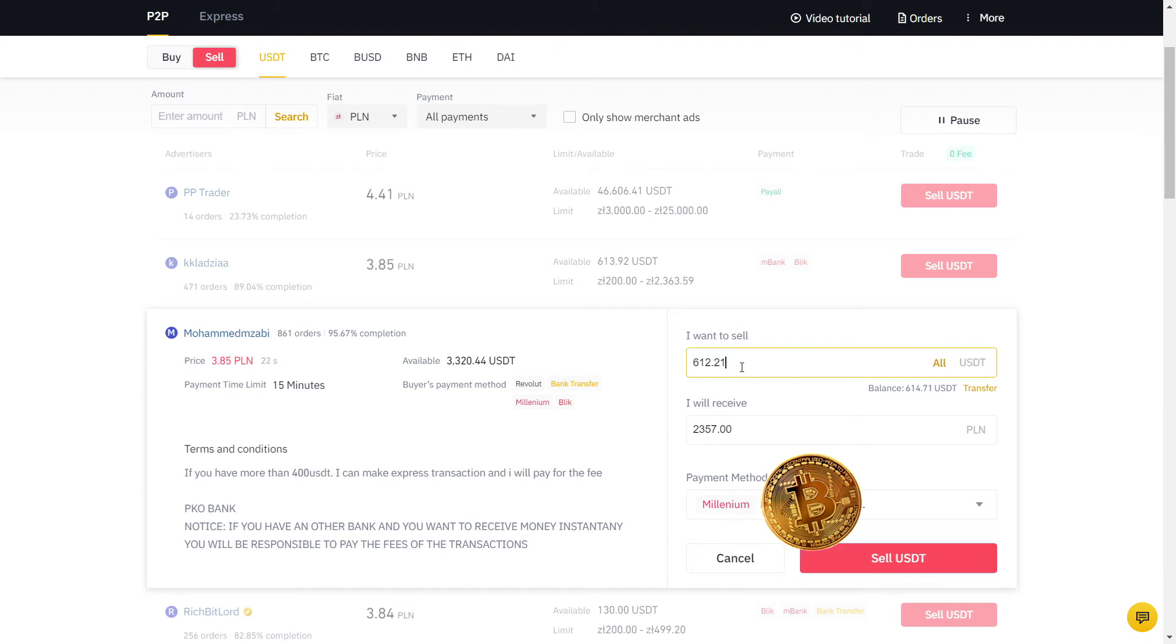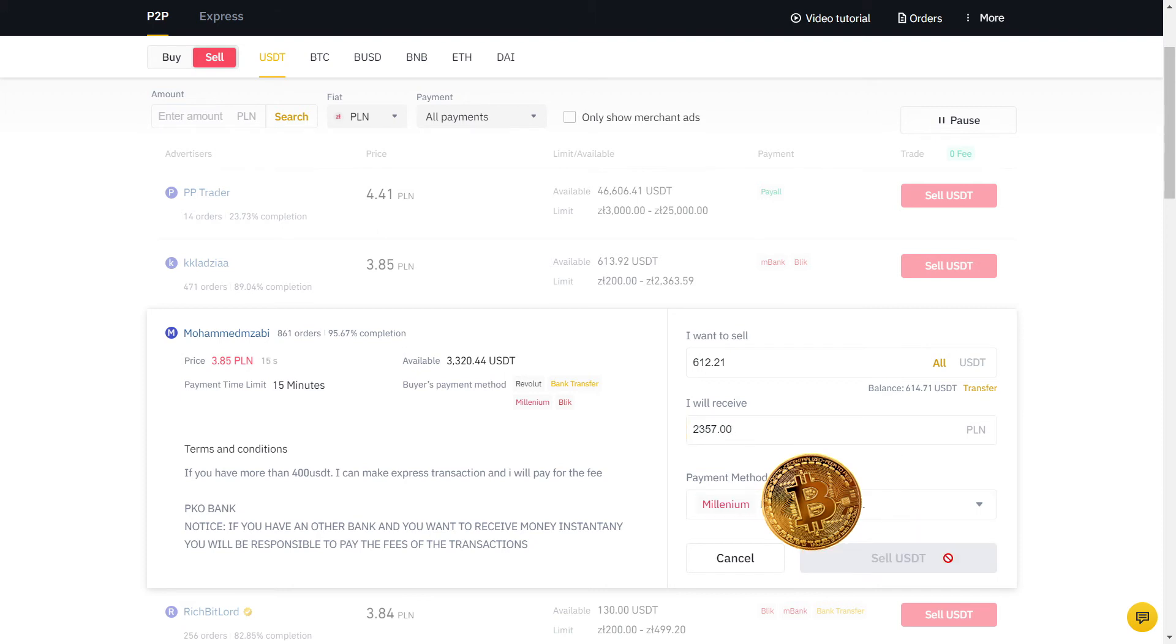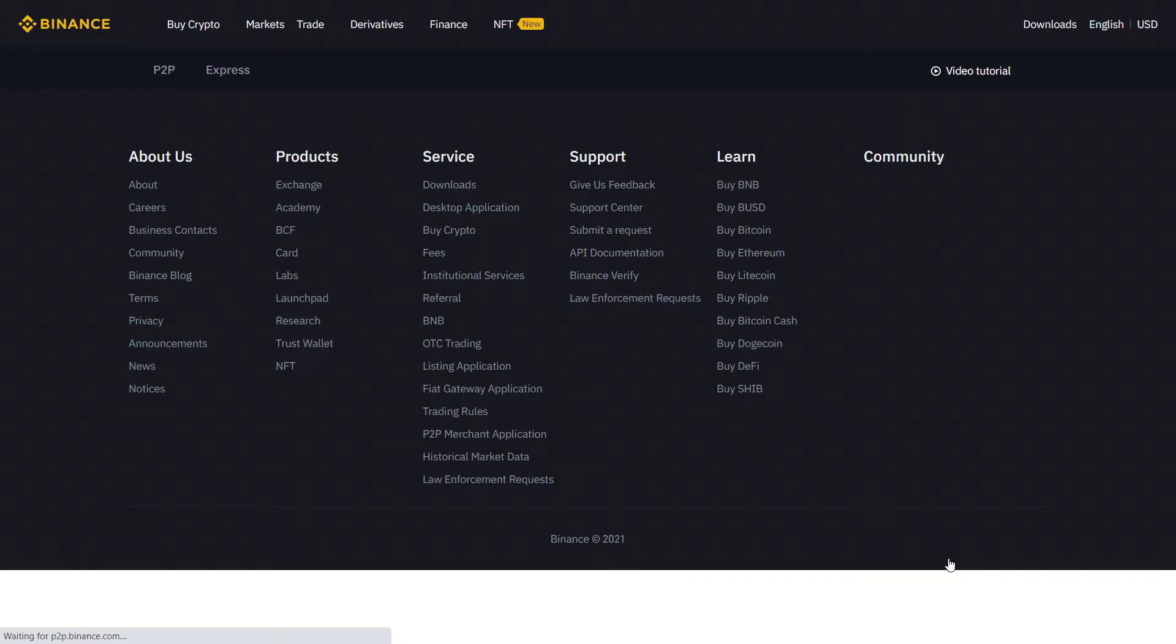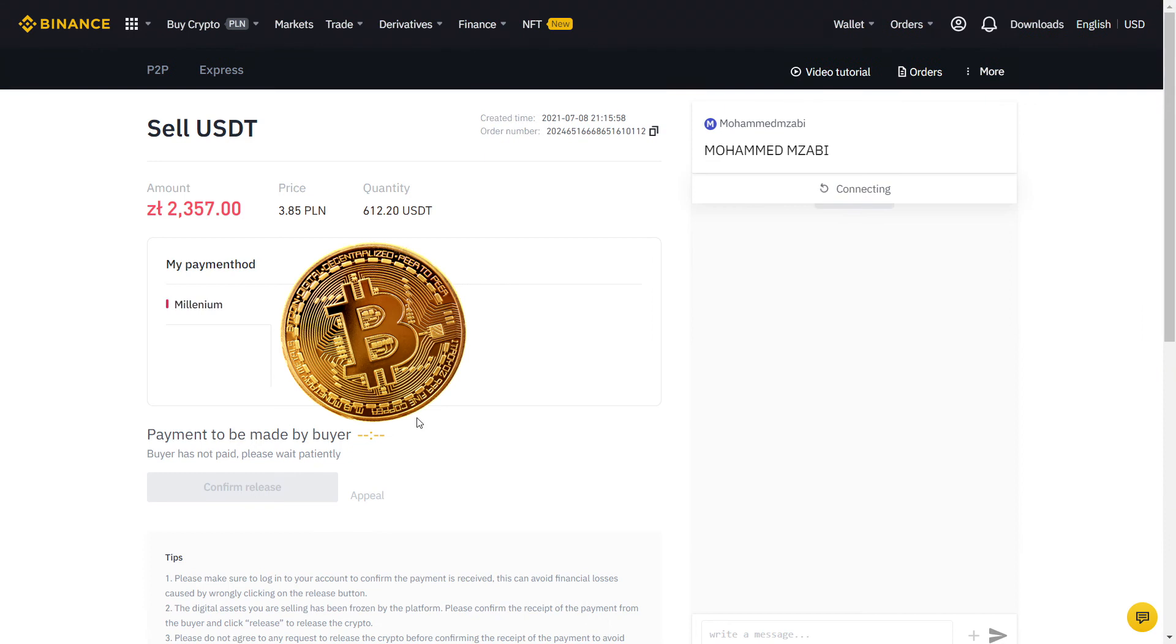Always read their description and if you agree with the terms, input the amount in USDT. So this is what I will receive in PLN, which is my currency, on my bank account. The payment method is already selected for me, so I will place the order.